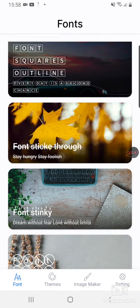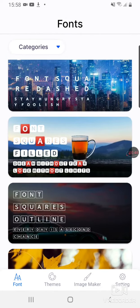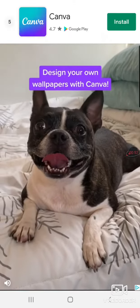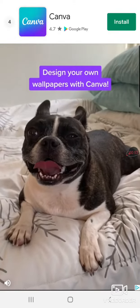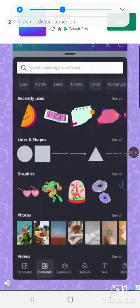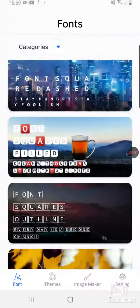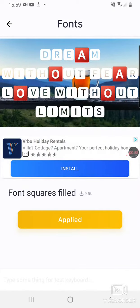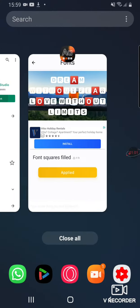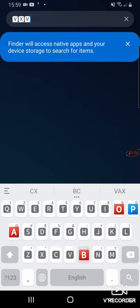For this video title, I'm going to do font squares filled. Once you do that, it's going to be applied and basically you can just type whatever you want.